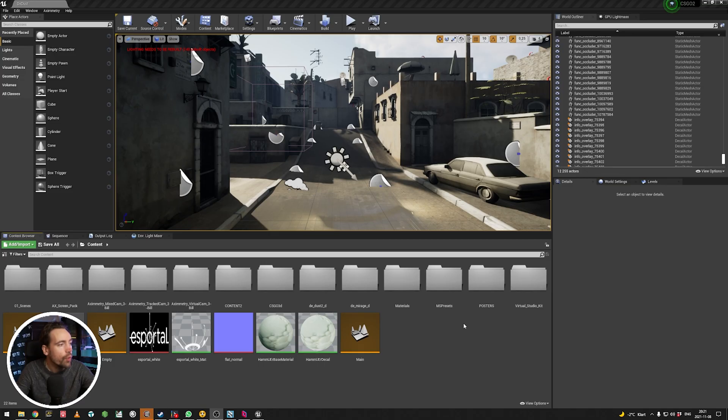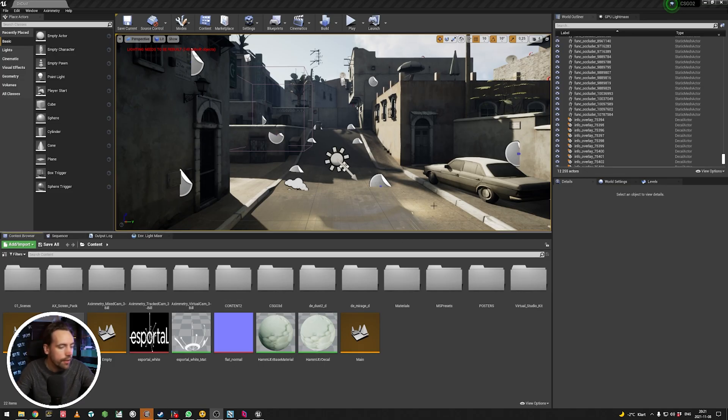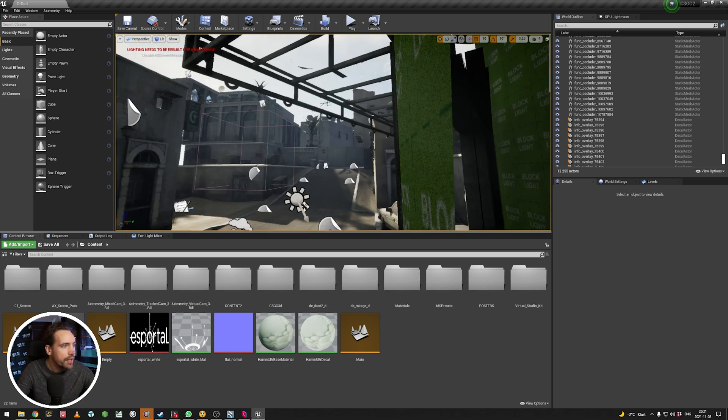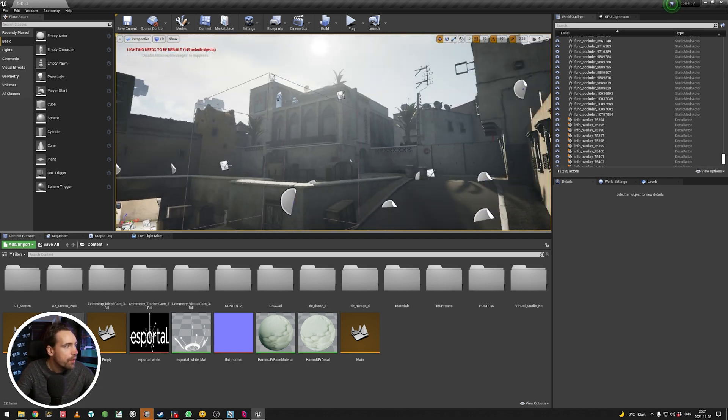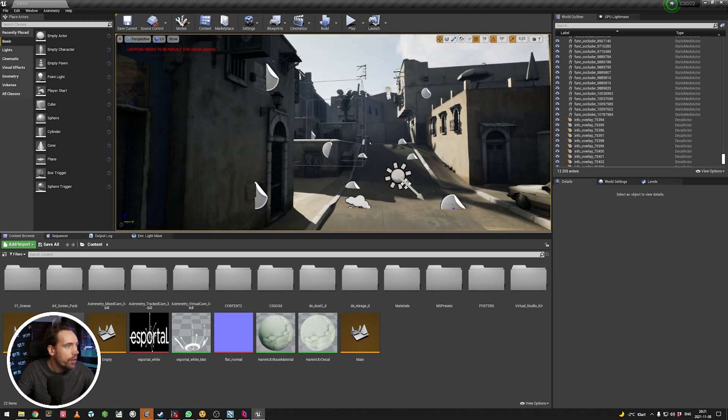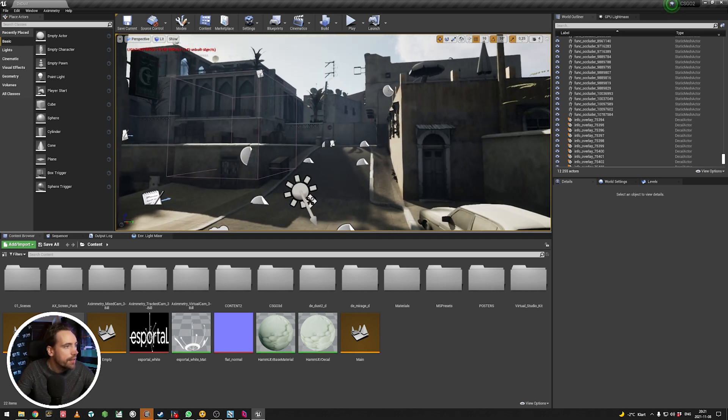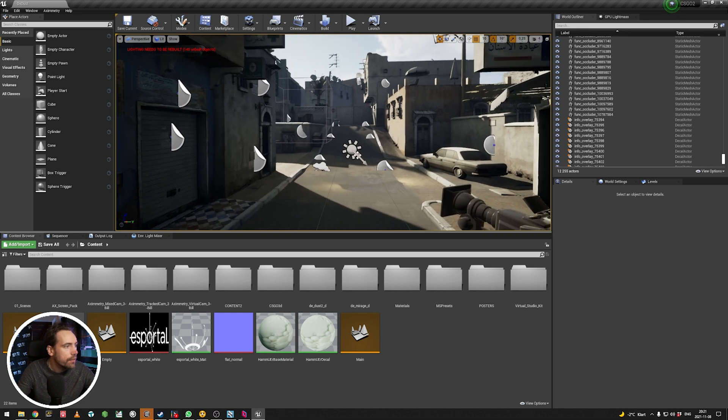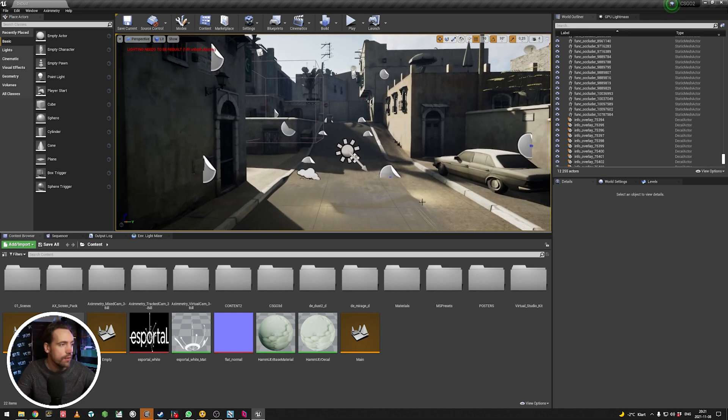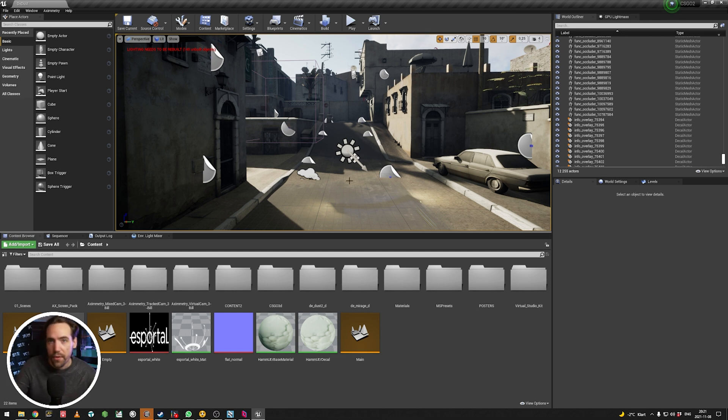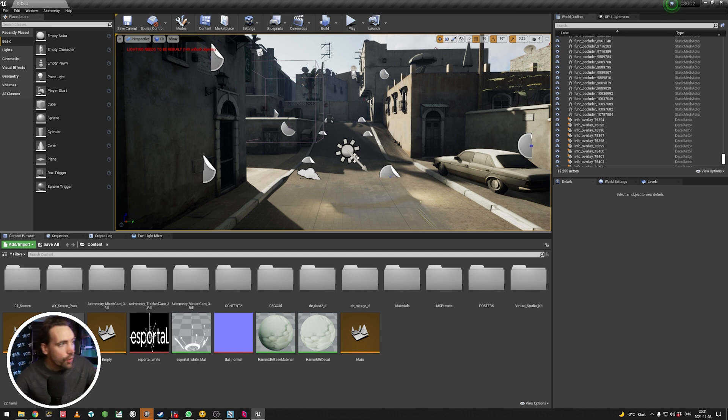So for today's showcase, here's an Unreal map that I managed to import and relight and rebuild from Counter-Strike Go. And it's quite cool actually. We're going to do some cool eSport things with this. So, but we're talking about the screen.